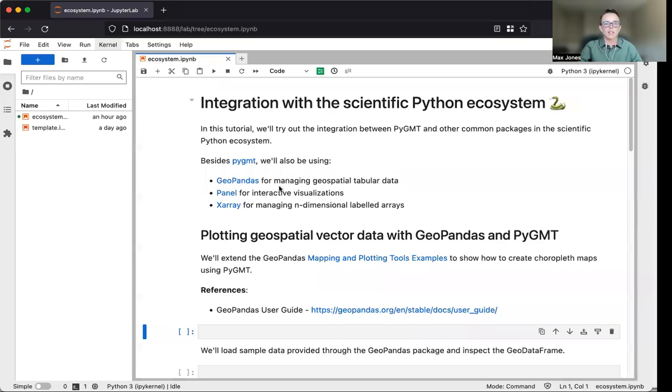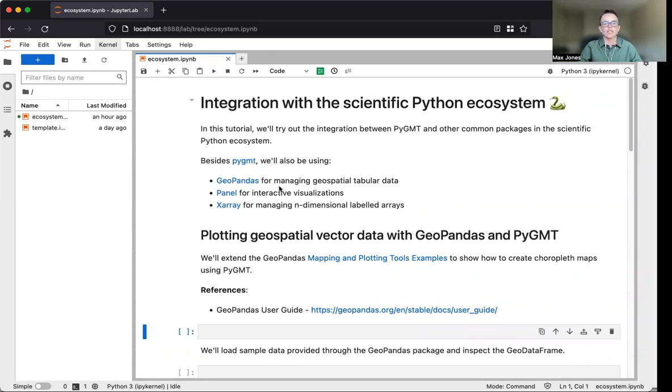Hi, my name is Max, and I'll be leading the next section of this tutorial.